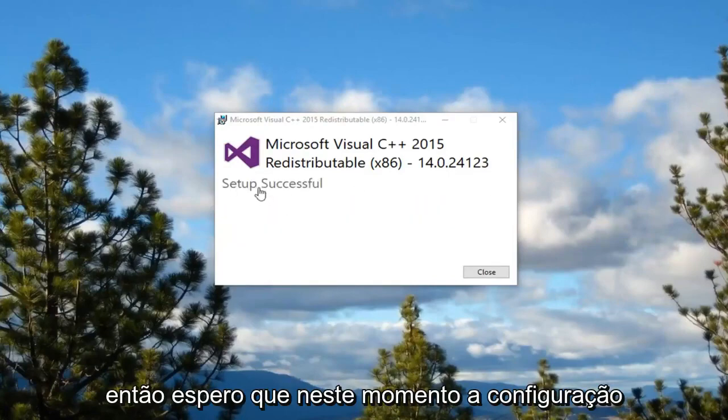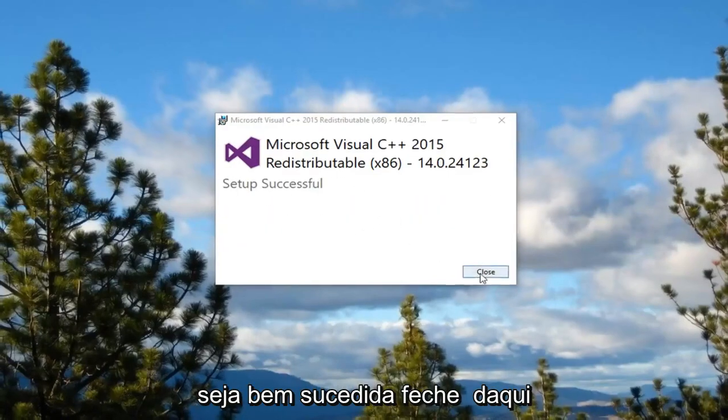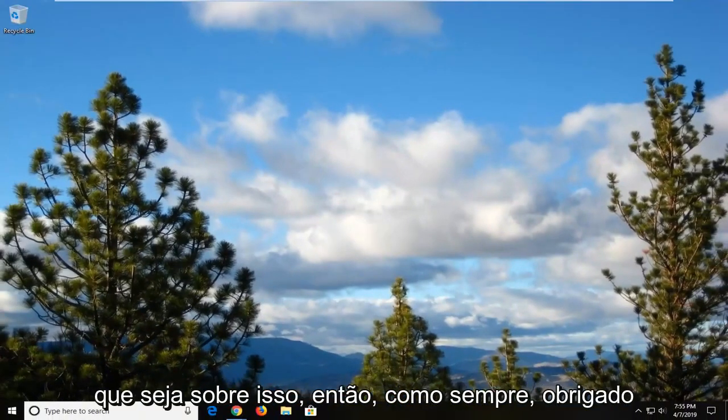So hopefully at this point, setup should be successful. Close out of here, restart your computer, and hopefully that should be about it.